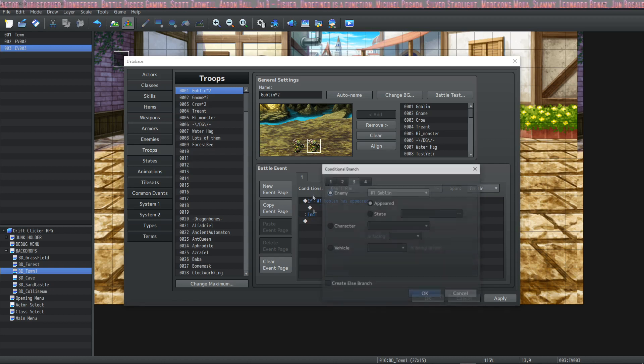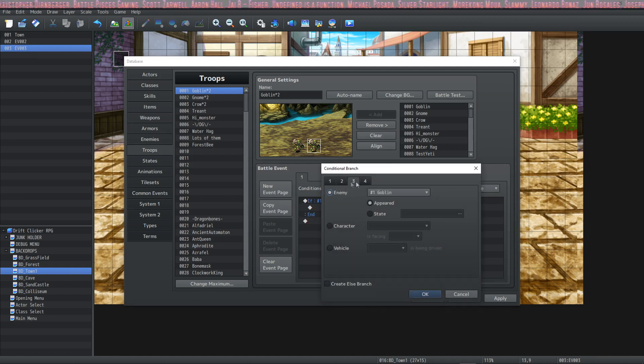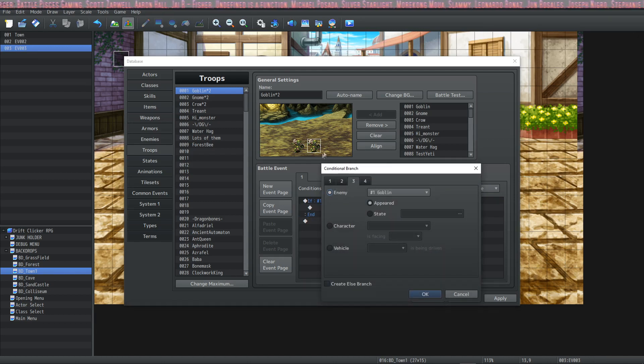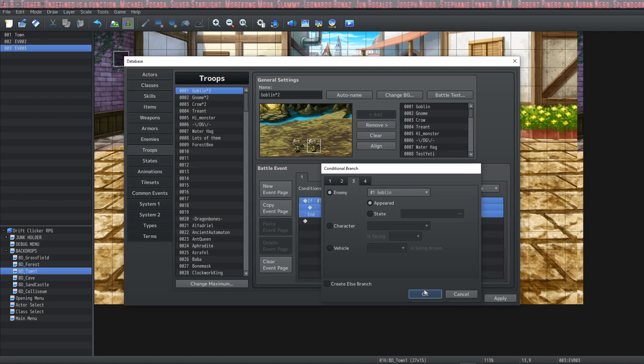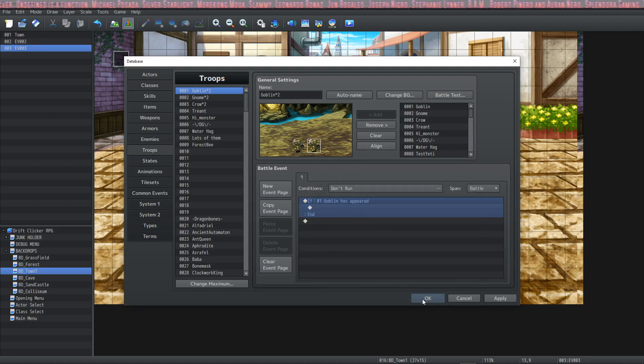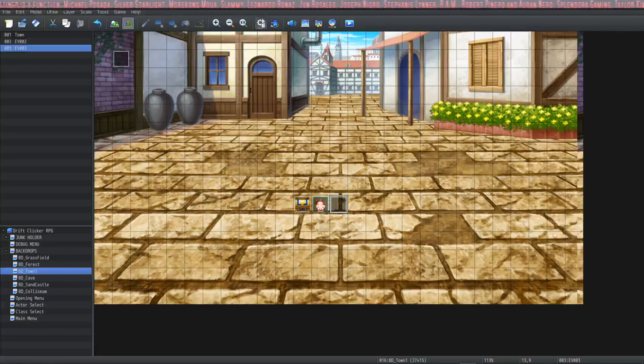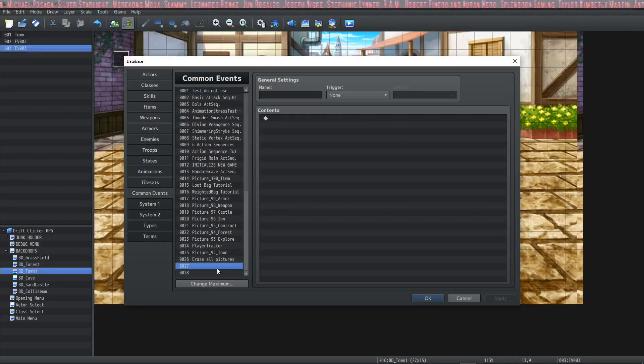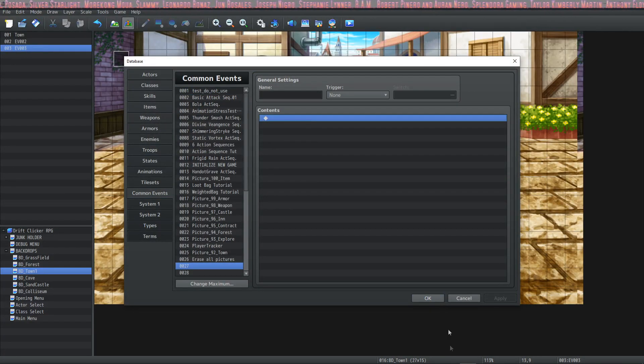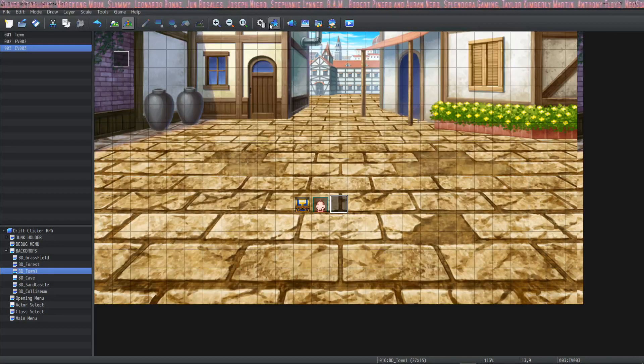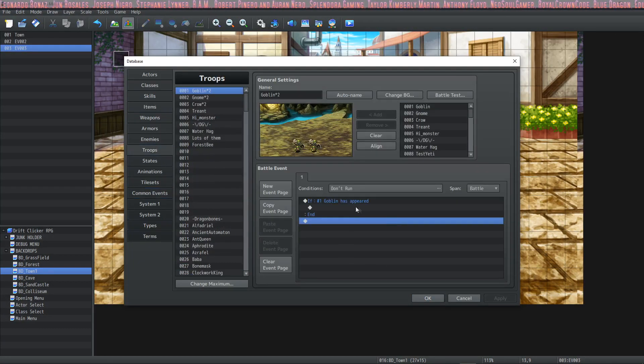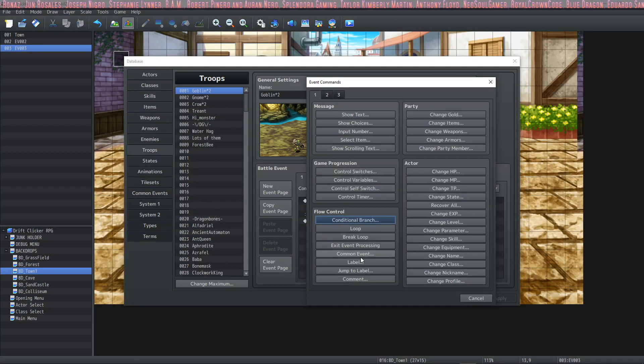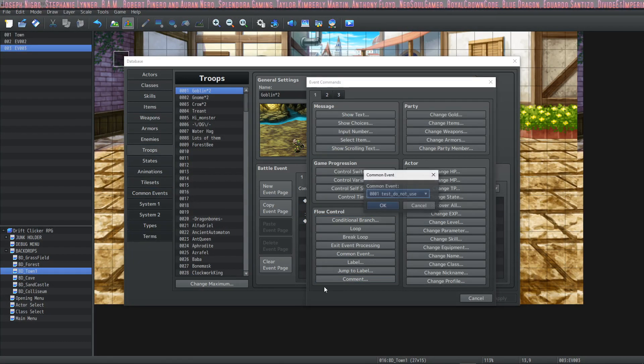So you definitely are going to use tab three inside the troop events instead of a regular event. You could instead use this inside a common event and then call this common event from the troop events and insert the common event right here.